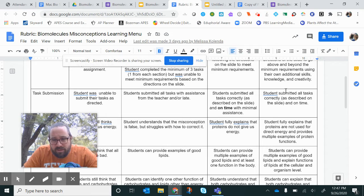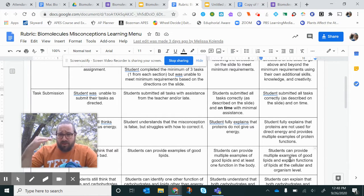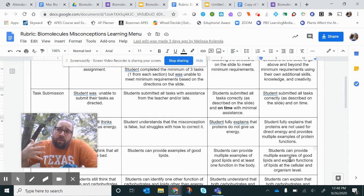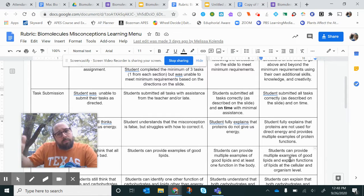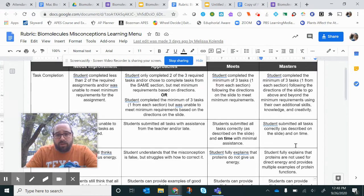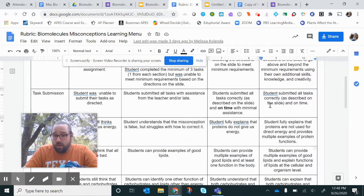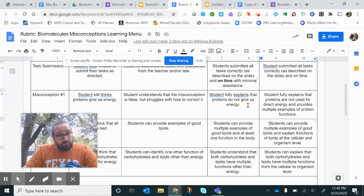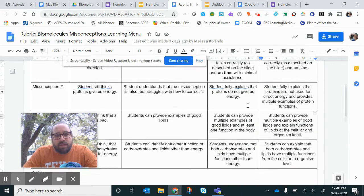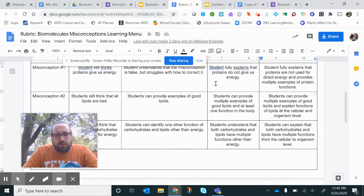How can you get a 100? If you go above and beyond — add some creativity, give different examples of different organisms at a cellular level and at a body level, go above and beyond all the way down and get all masteries — that can give you a hundred. But if you just do the expectation, you'll meet proficiency and get a 90.